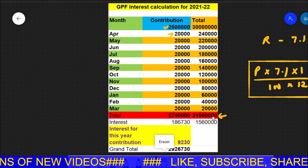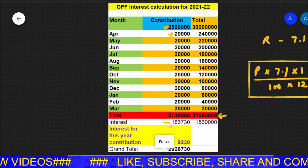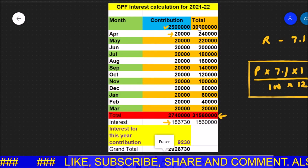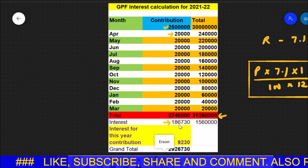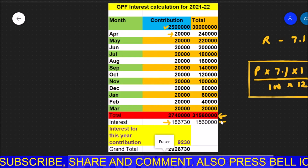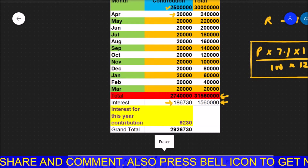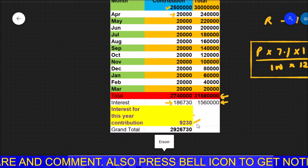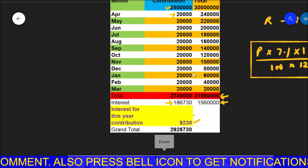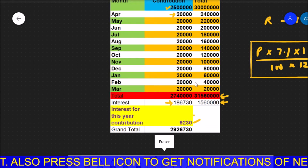If you calculate all these things, you will get the interest for this particular year. Including your contribution on your previous amount, the interest will be 1,86,000 rupees. The effect of this particular year would be 50,60,000 and interest on this would be around 9,230. Since the total contribution is less than 2,50,000, there is no tax effect of this particular rule.